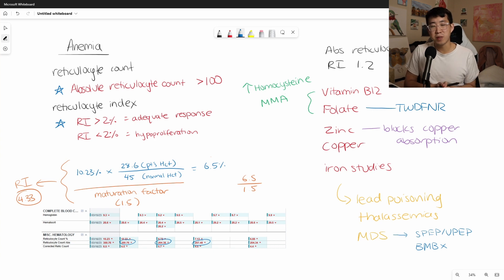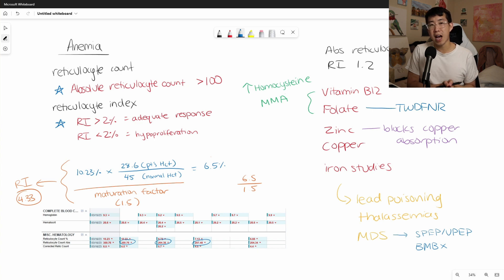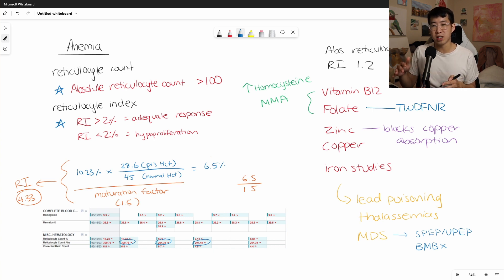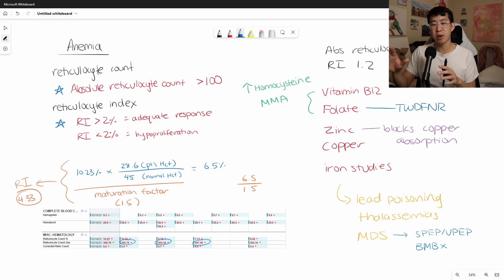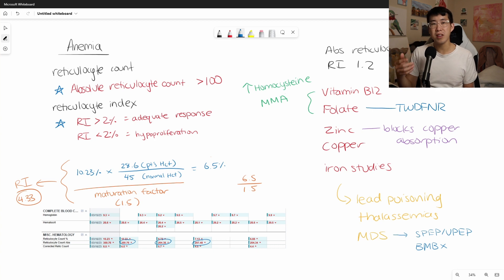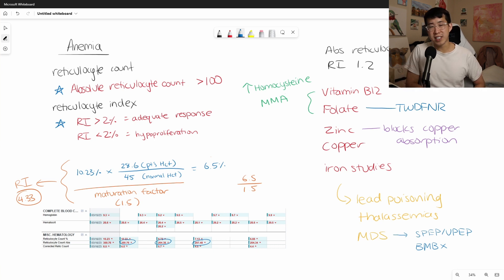Anyways, I hope this video helped in terms of understanding what to look for when you actually order that reticulocyte count. Again, remember the two key things, the absolute reticulocyte count greater than 100 and your reticulocyte index of greater than 2. However, know that it's very cumbersome to kind of calculate all this, but now hopefully this helps you understand in your EMR what all these percentages that they're displaying to you actually mean. That way you can know if you still need to apply the maturation factor in order to calculate that reticulocyte index. I hope this video was helpful. Thanks again for watching and I'll see you in the next one. Peace.